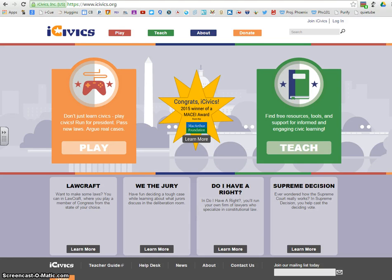Hey hey hey, young academics, and welcome to iCivics.org. We've been working on the progressive era, and we've looked at how different people have made attempts to improve different aspects of American life.